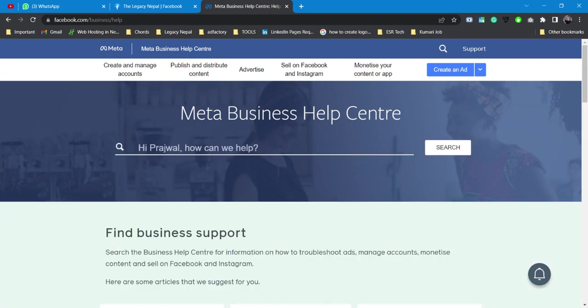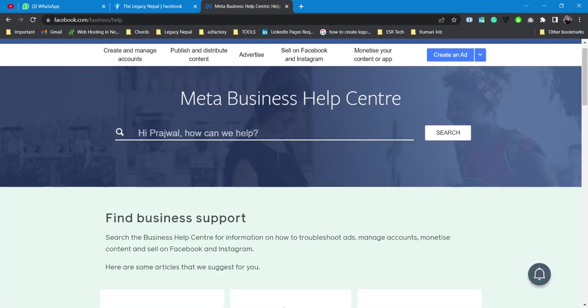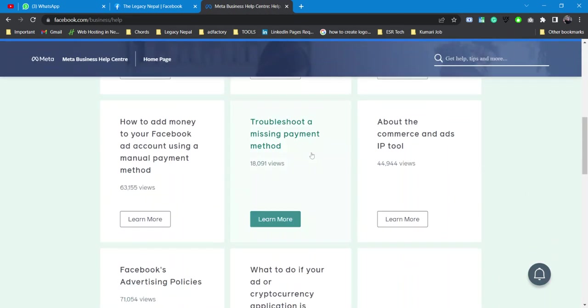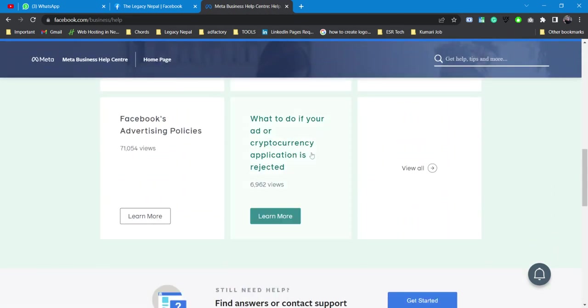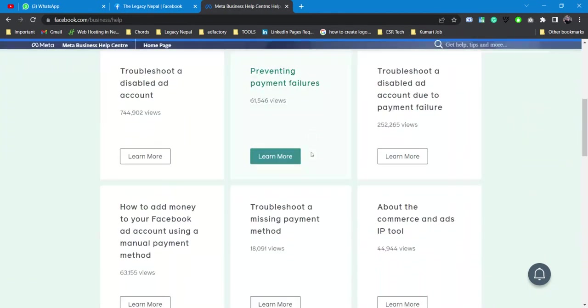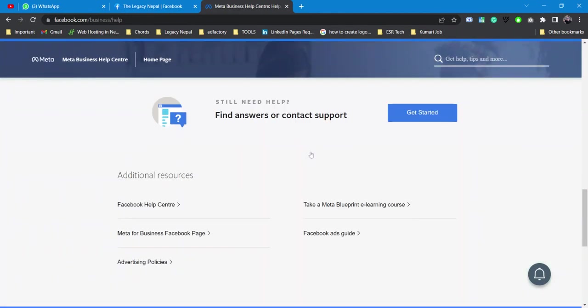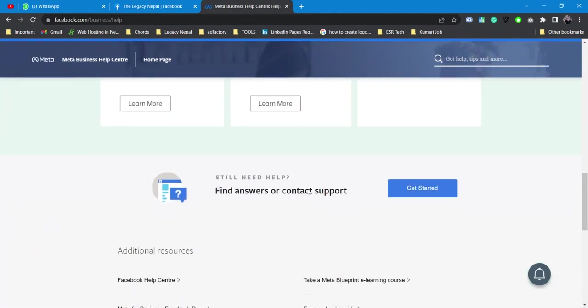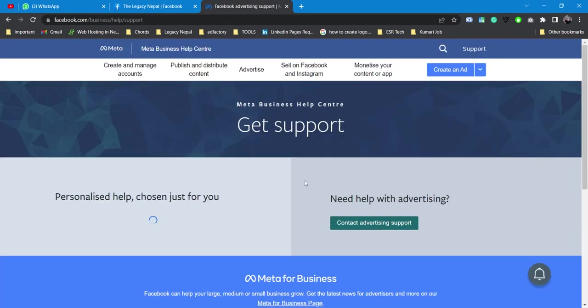The business help center will load. Just scroll down a bit and you'll be able to locate a section which says find answers or contact support. Just click on get started.